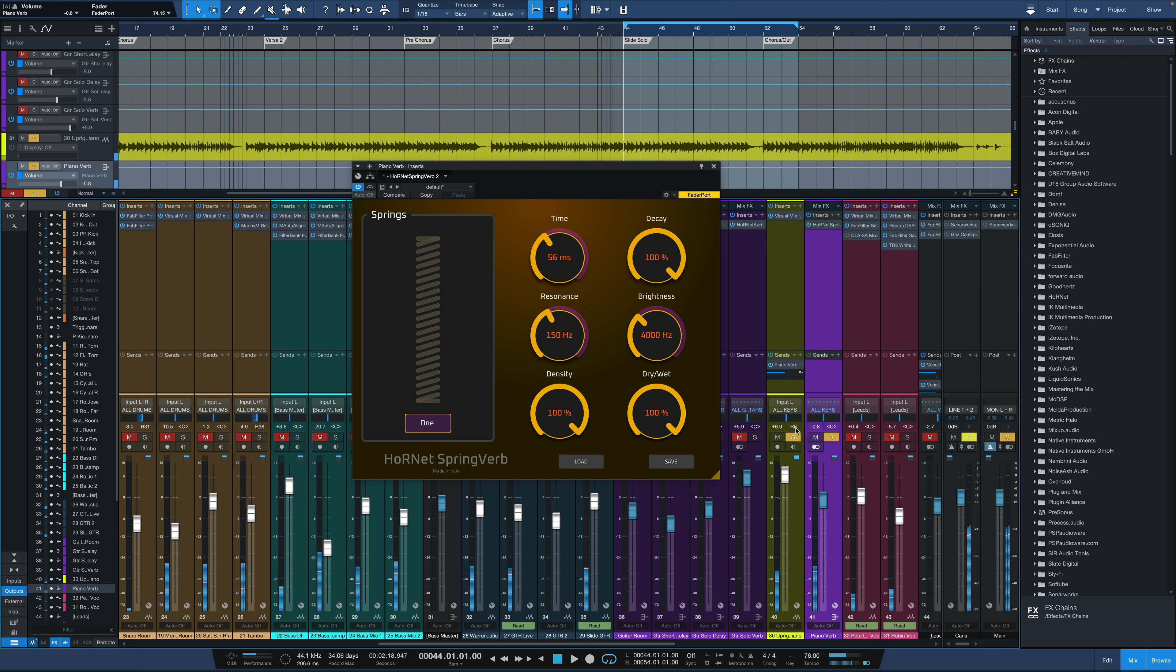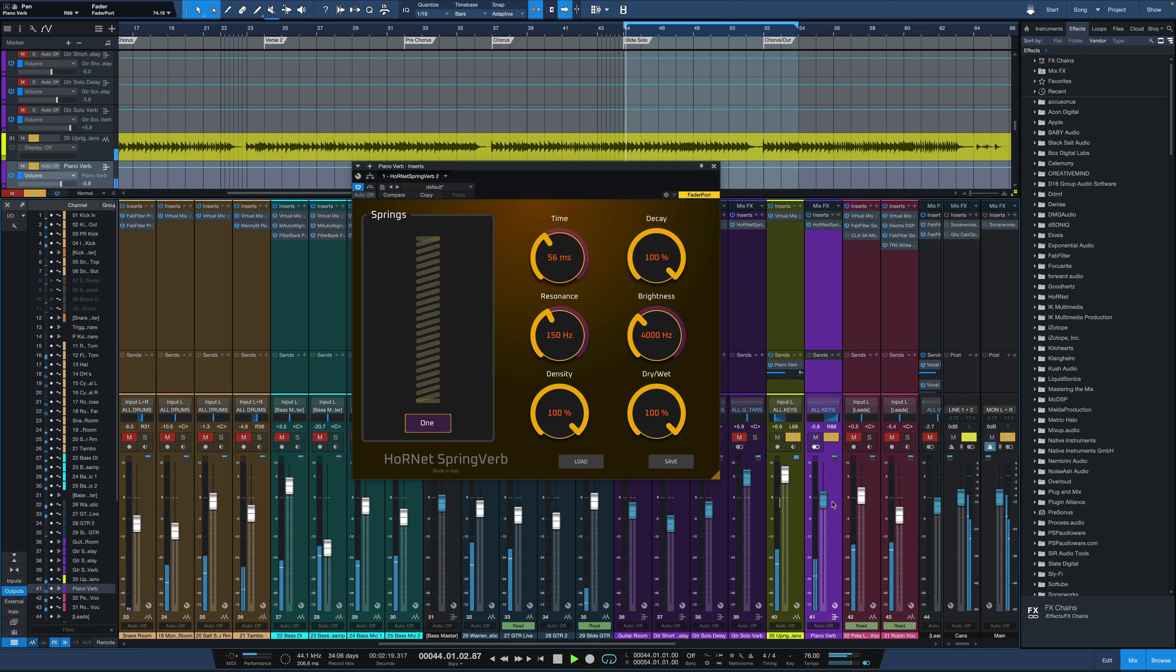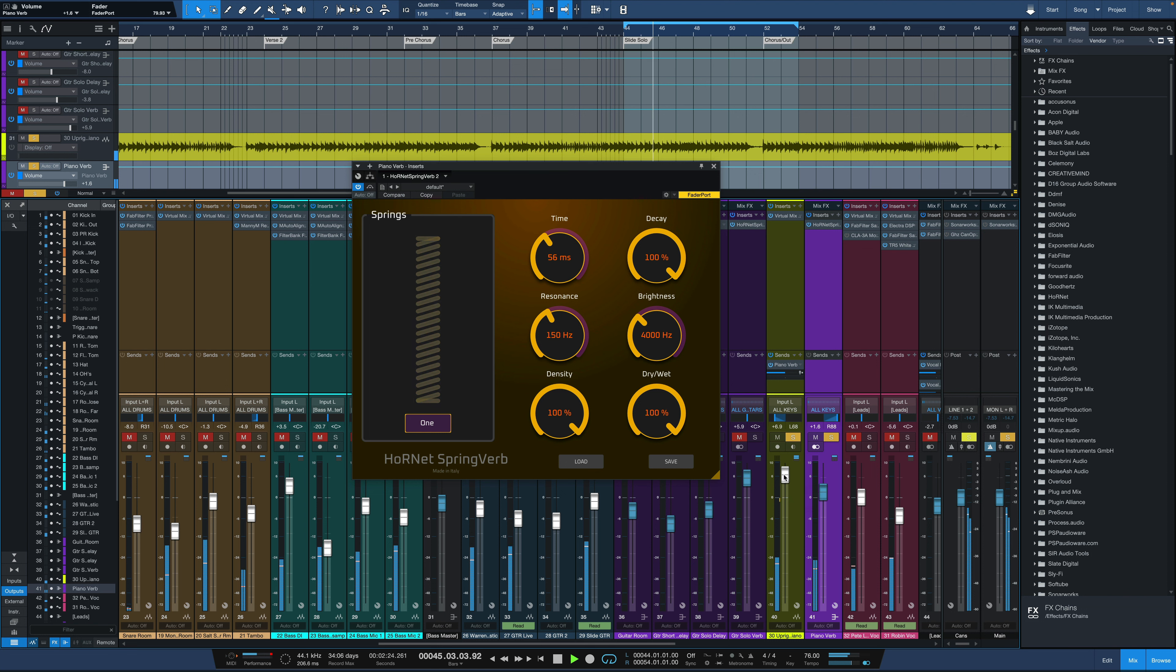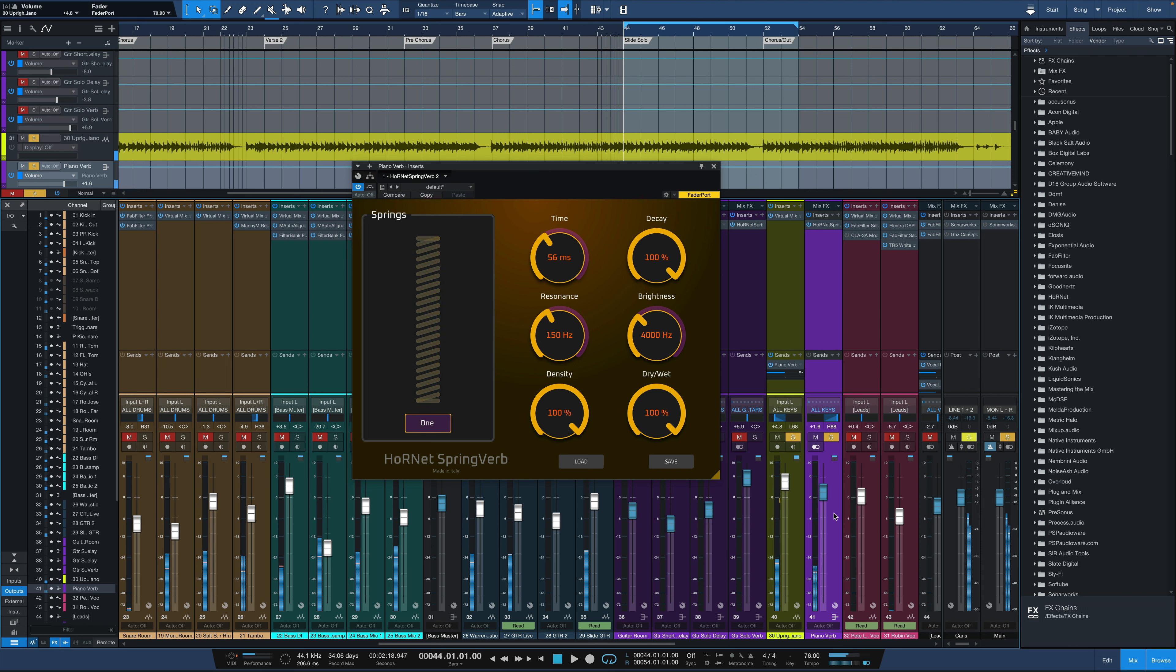And one of the cool things we could do there is pan the piano to one side and the reverb to the other side. So there we go.